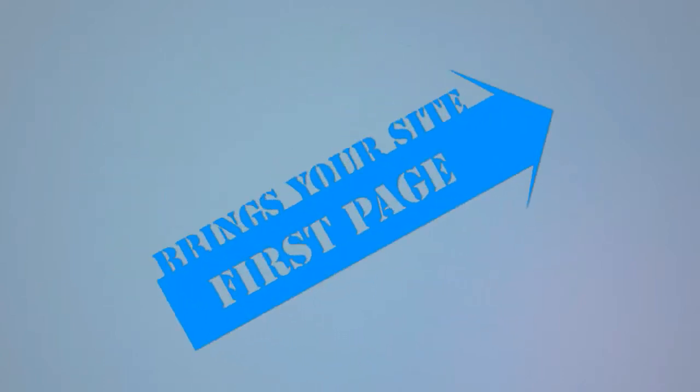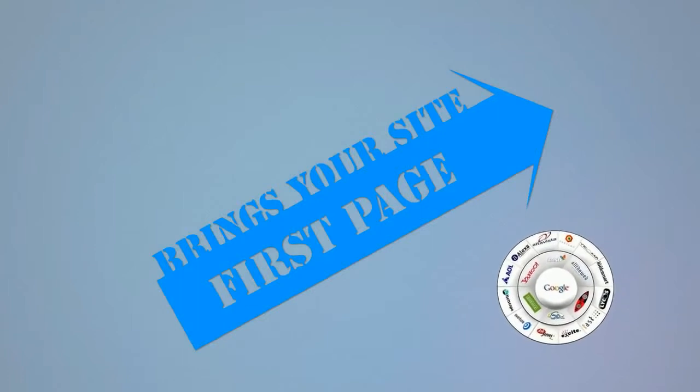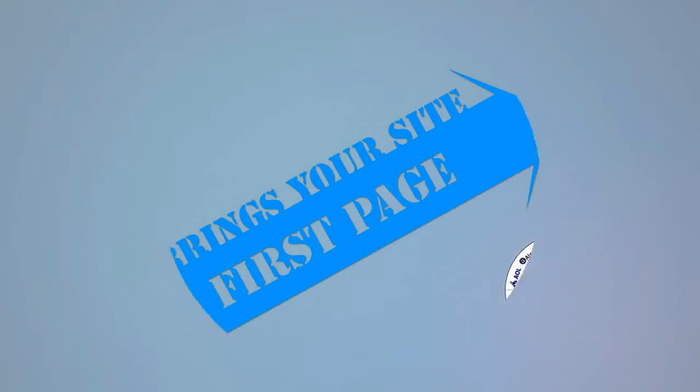All of this boosts your site in the search engines and brings your site to the first page of all major search engines.